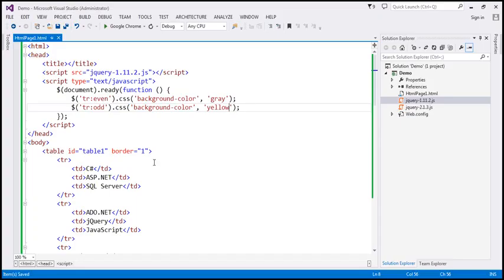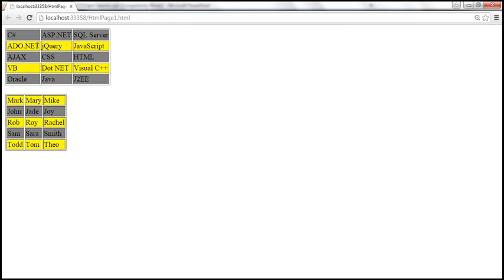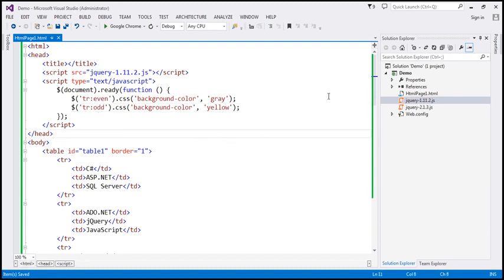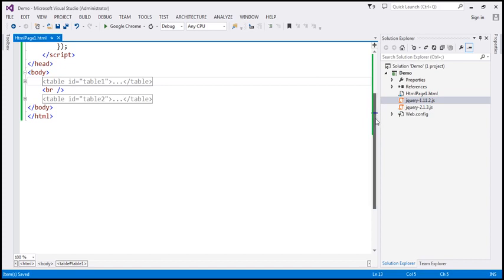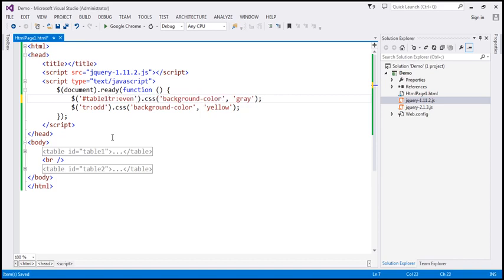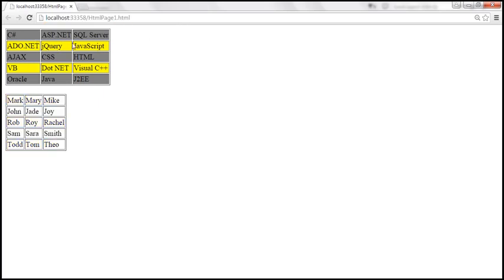To target only one specific table, we combine the ID selector with the element selector. The first table has ID 'table1' and the second has ID 'table2'. We use '#table1 tr:even' to change even rows to gray and '#table1 tr:odd' for odd rows to yellow. After saving and reloading, only the rows in table one are changed, demonstrating how to combine ID and element selectors.